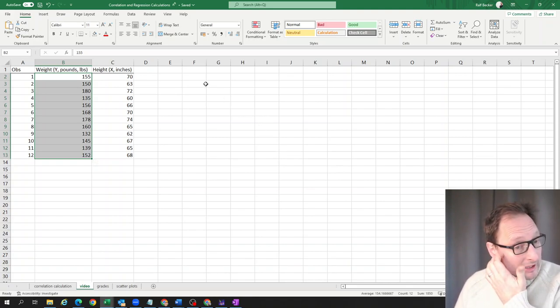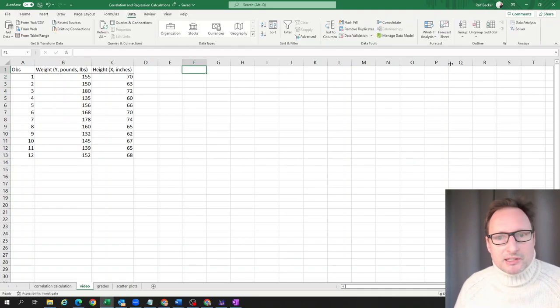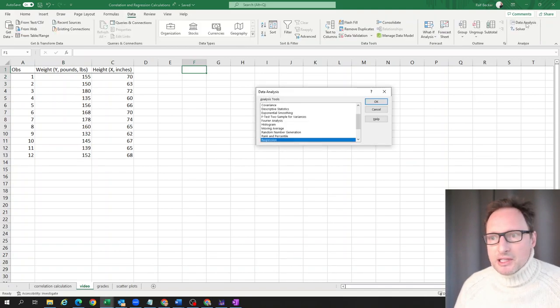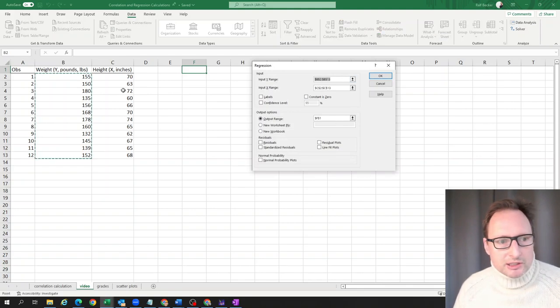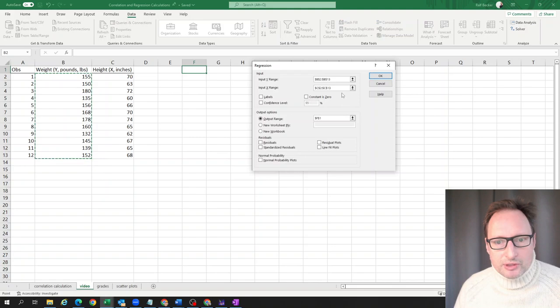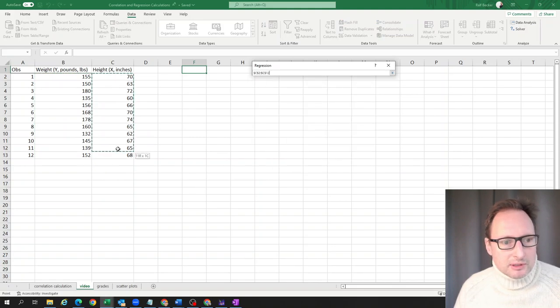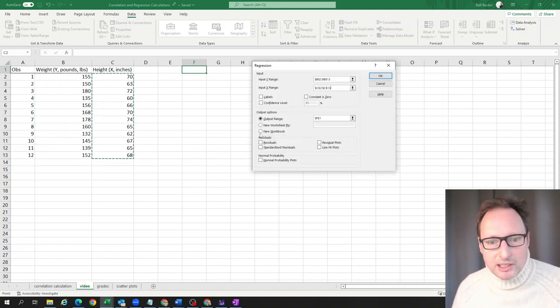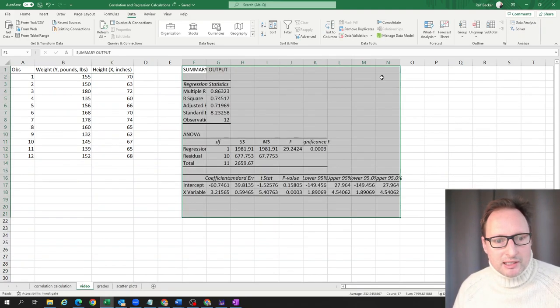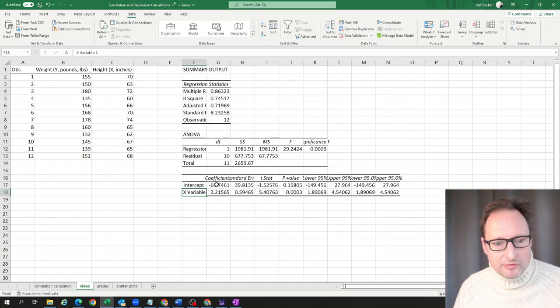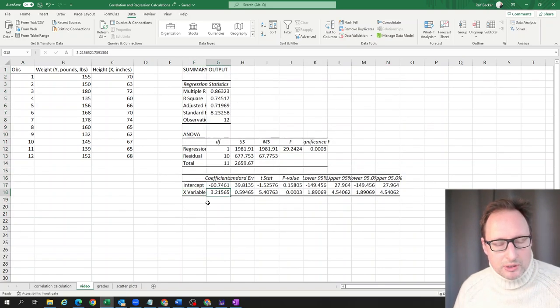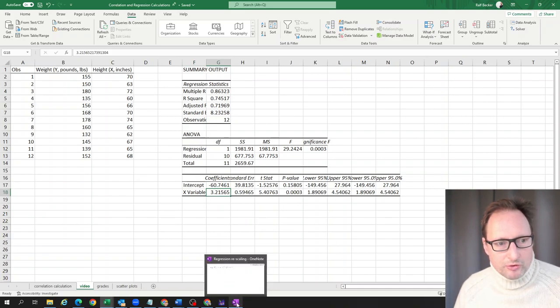Let's quickly run a regression here. We go to the data tab, data analysis, regression, input the Y range and X range explanatory variable. We run that and here's our regression result. We have an intercept and a slope coefficient for this relationship.